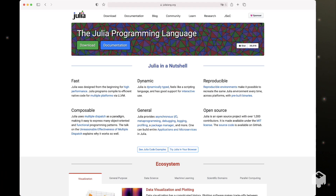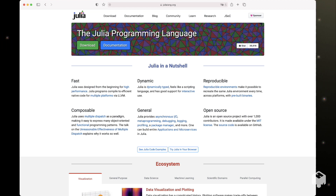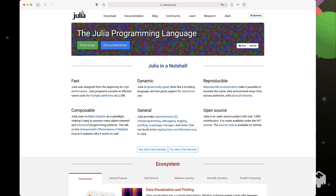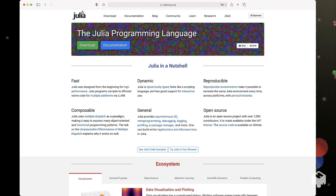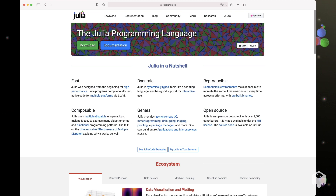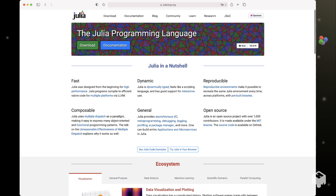The first step for downloading Julia is to go to julialang.org. You'll be taken to a website that looks something like this. It always changes over time so it might look slightly different, but you're going to go ahead and click the download button in the top left-hand corner.